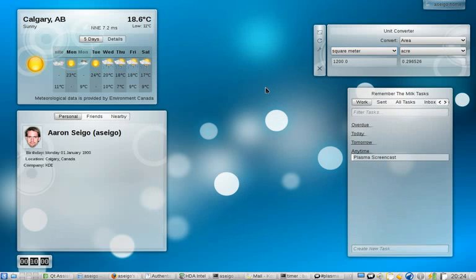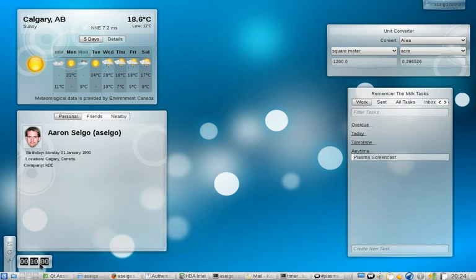Hi, welcome to my KDE 4.3 Plasma Overview Screencast. I won't be able to cover absolutely all the changes in 4.3, but we should hopefully get a start. I want to keep it to about 10 minutes, so I've got my little timer widget here, and we'll see if I make it.